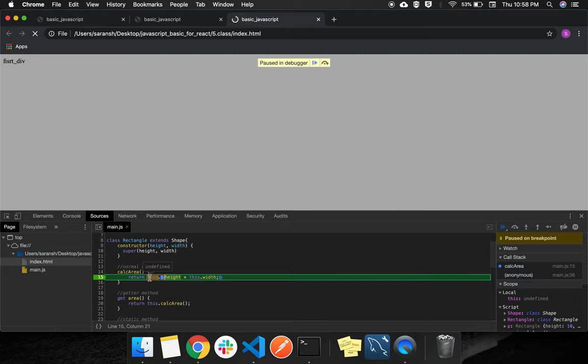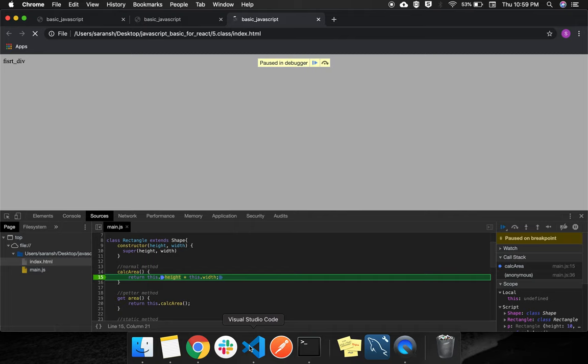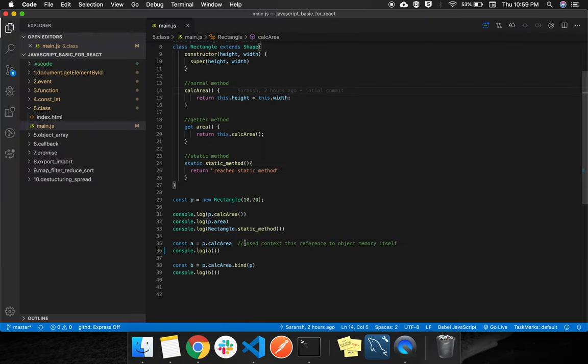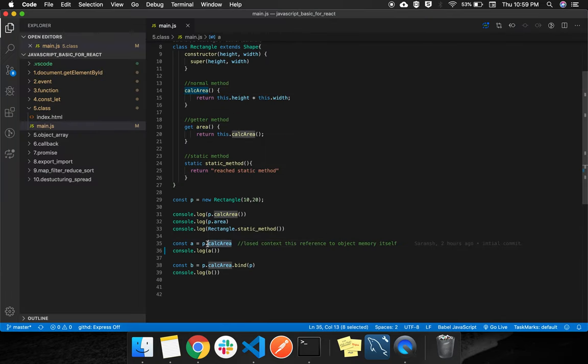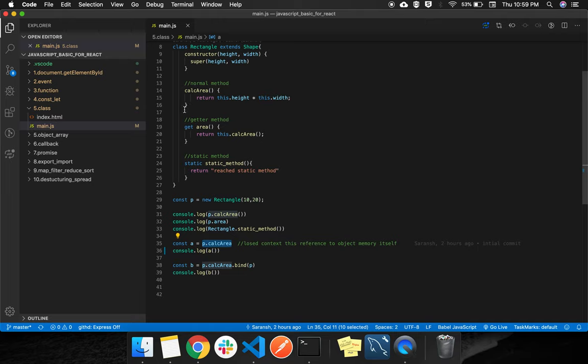Then we have a body of a and we will try to execute it. Now it will jump to calc_area. Now what happened? Now that this is undefined. But previously it was working, but now that this is undefined. If it is undefined, then there will be no height, there will be no width.